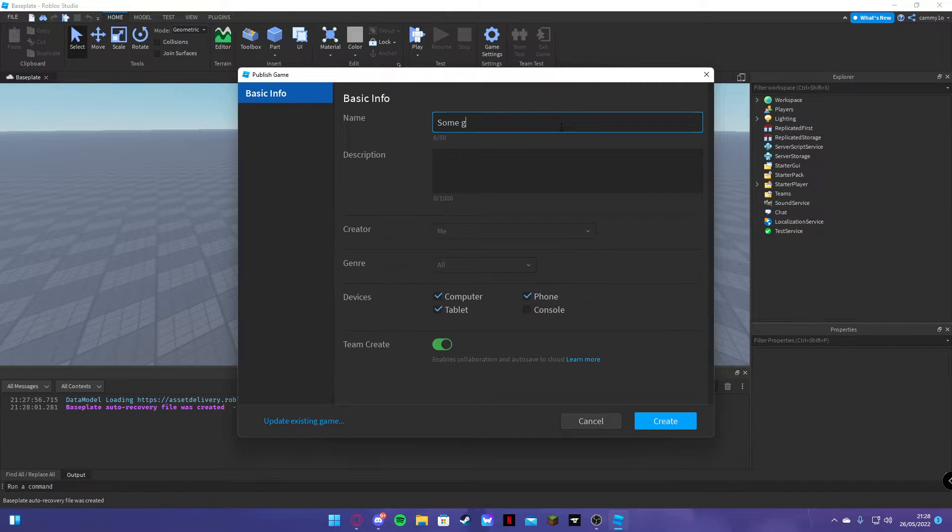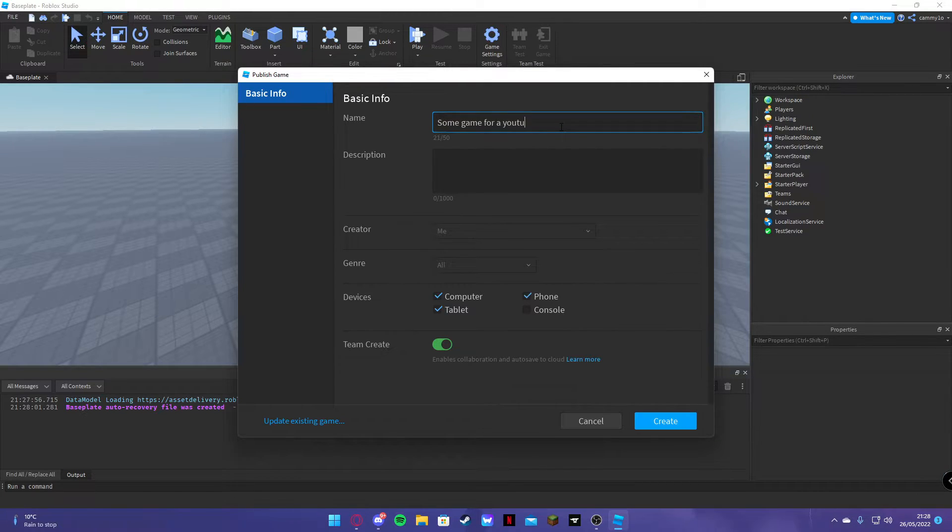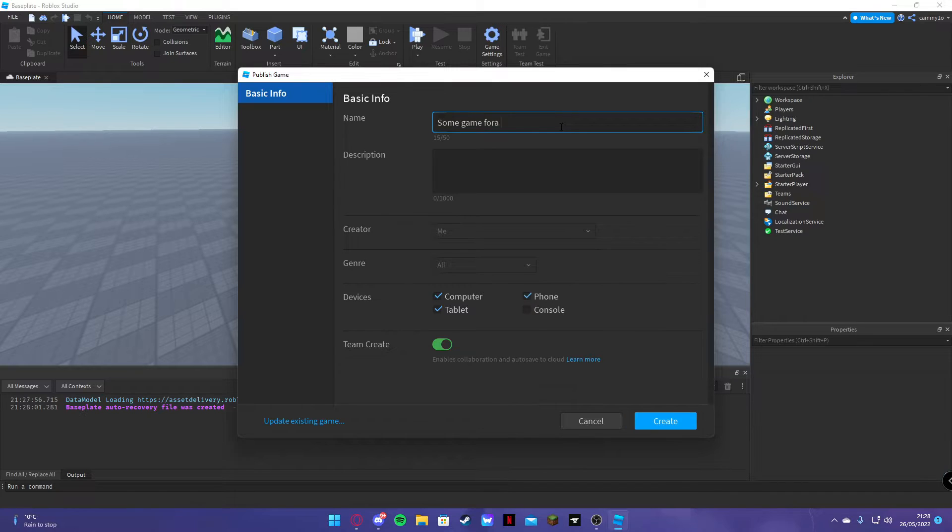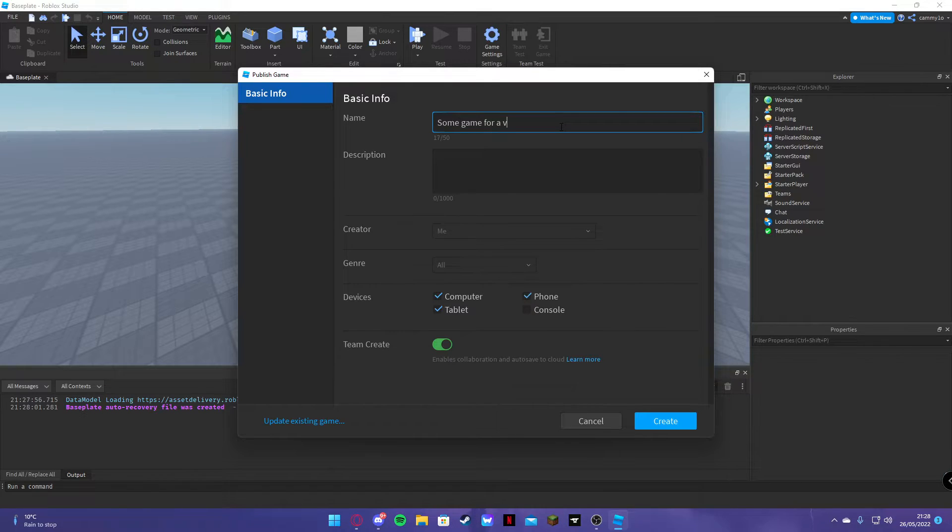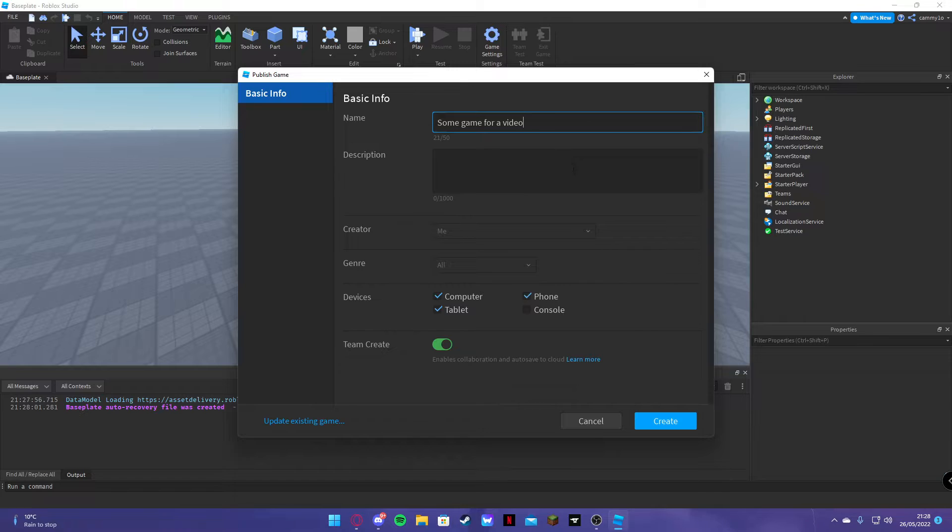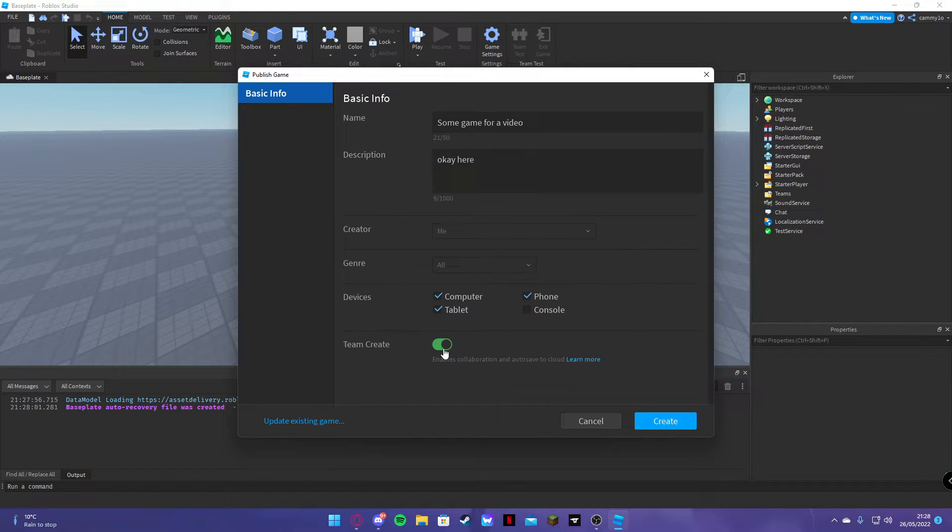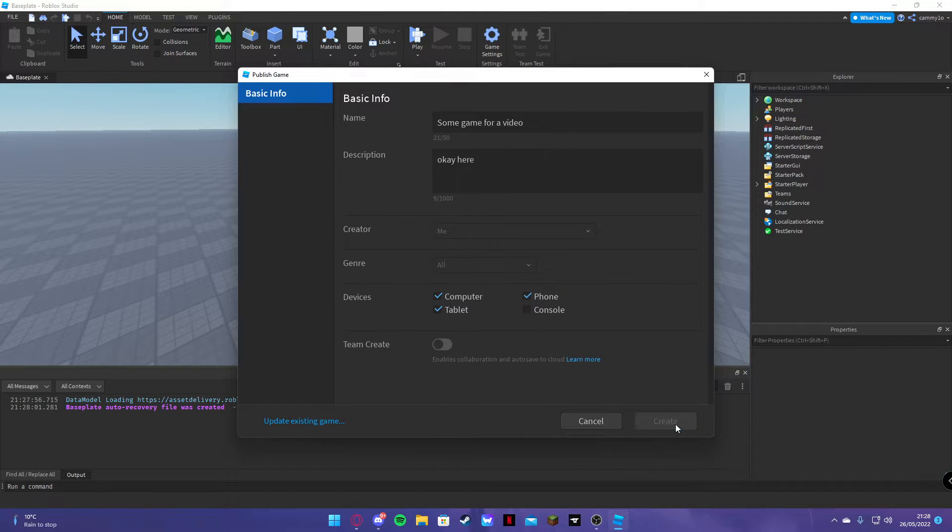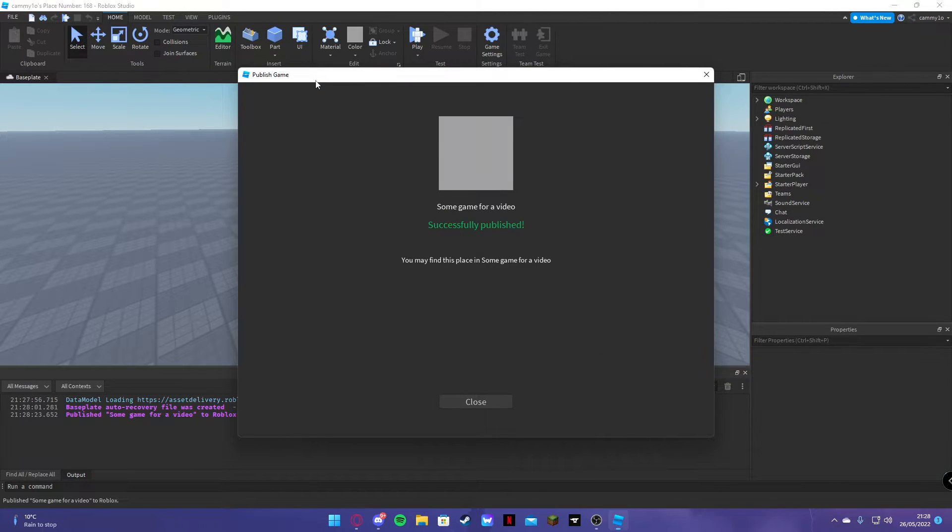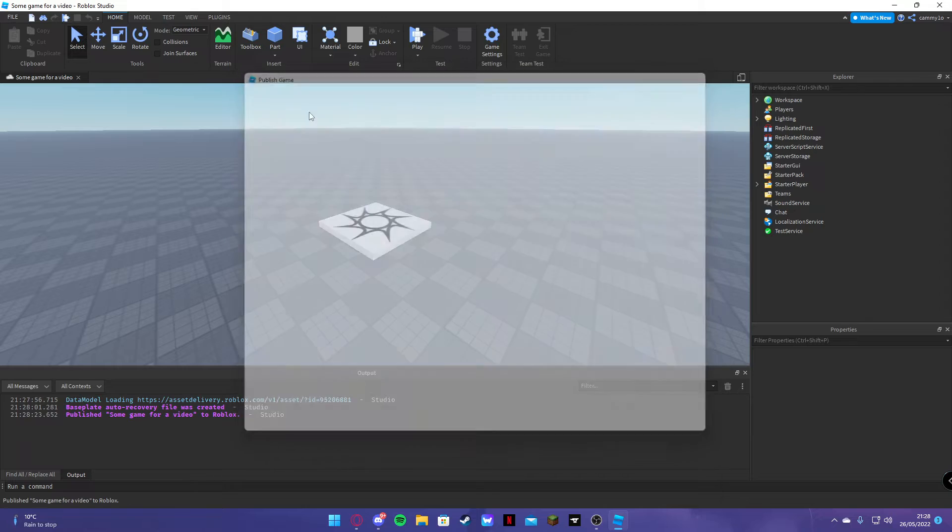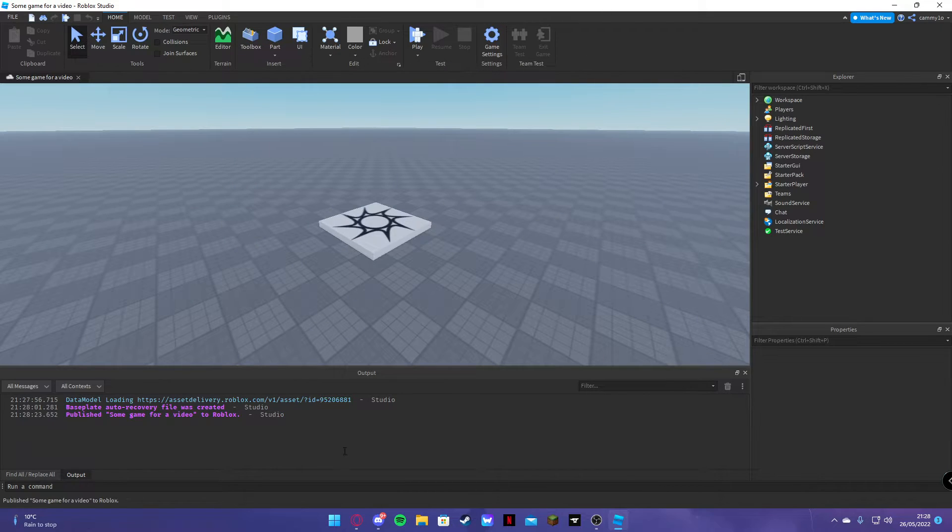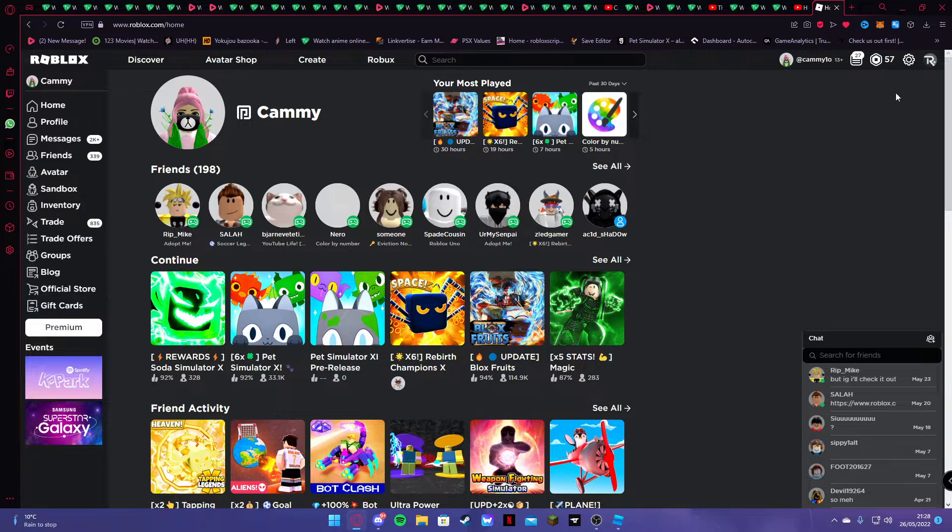Some game for a YouTube video. Okay, here. Team create. No, I don't want team create on. It's created. Create. Okay, close. Now, they won't give you a link to go to that game which is sad but whatever.